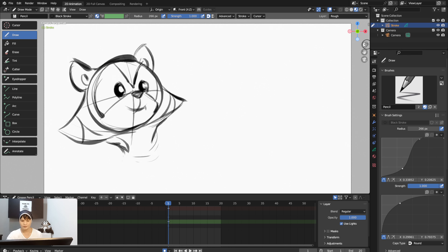If you're very aggressive in your strokes, try not to go too heavy in the rough sketch stage, otherwise it'll be hard to see the lines you'll be working on later.